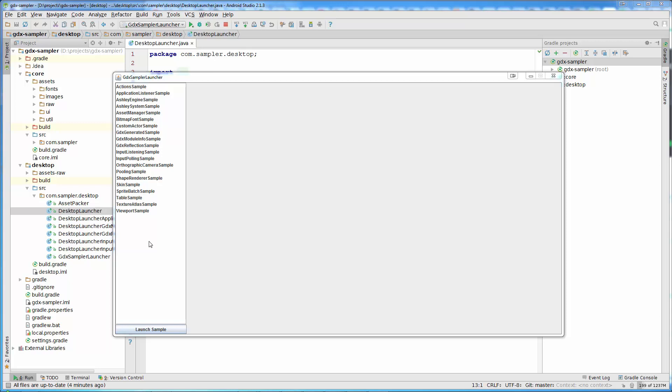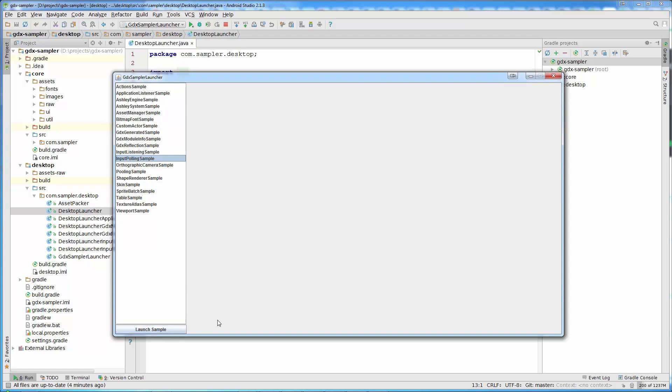On the left side, you can see there is a list of experiments or what I call samples. We have a little button that can launch the selected sample and there is an empty region. That region represents where the libgdx application will run.